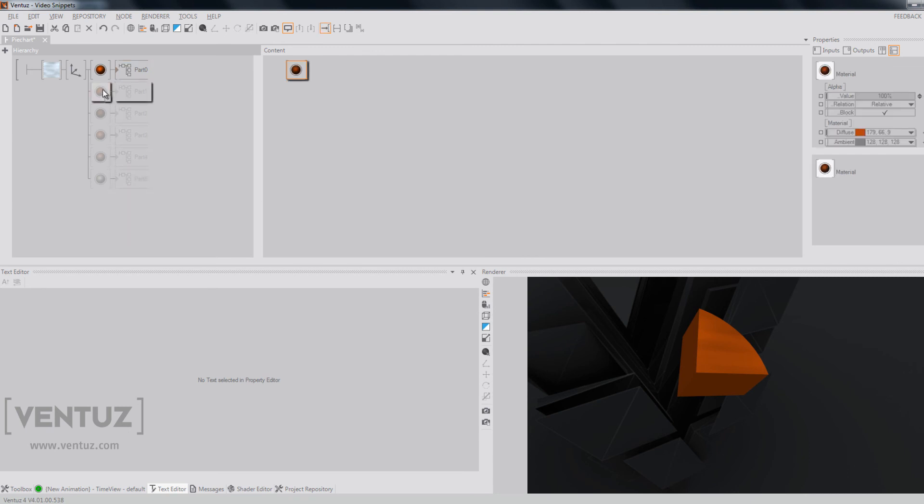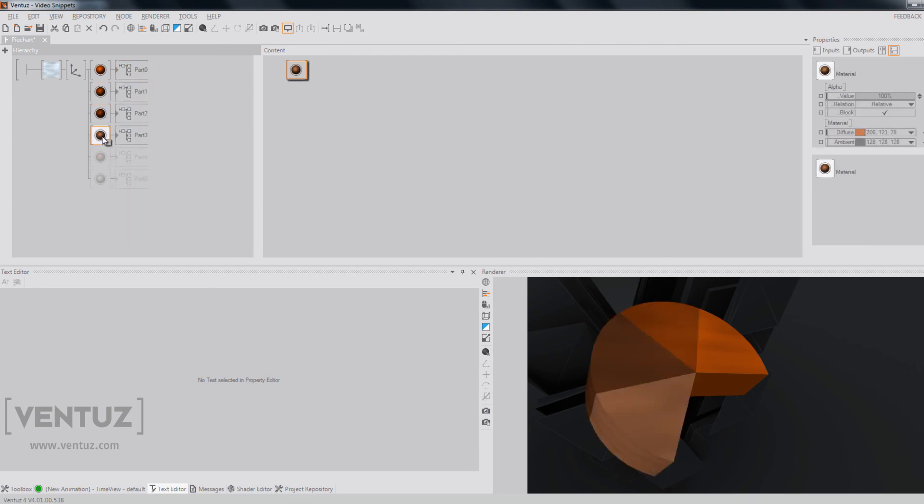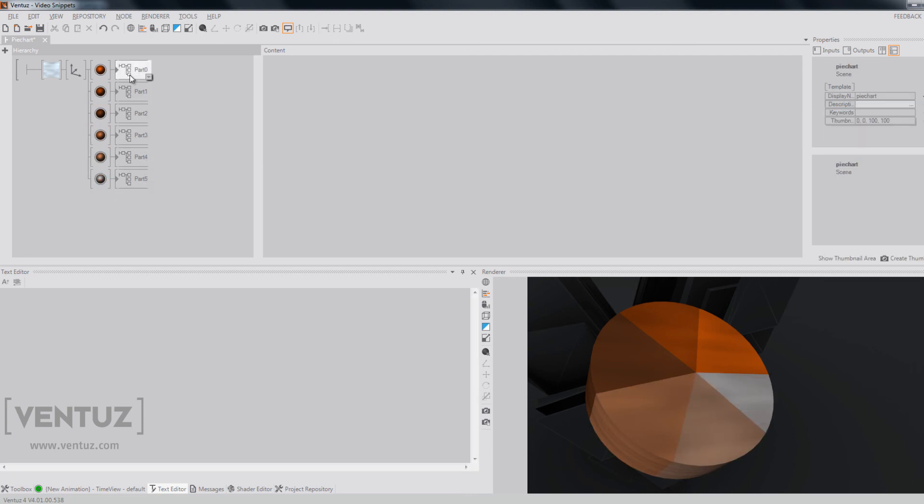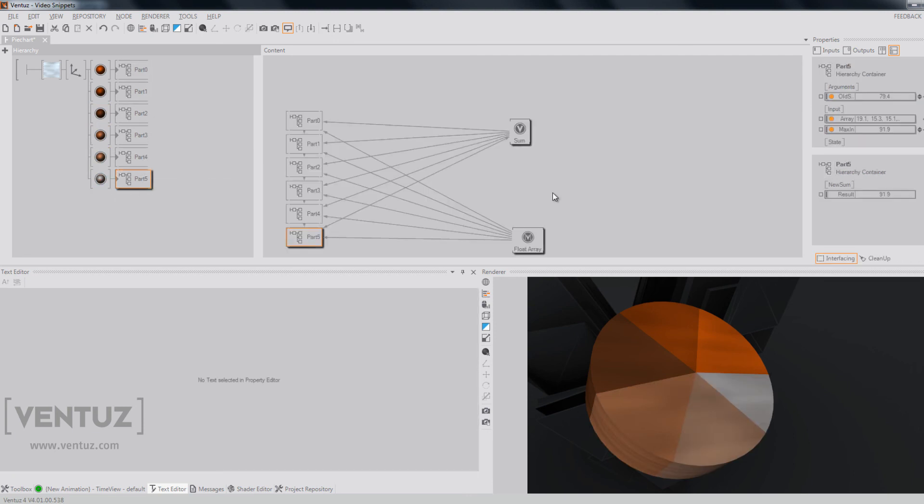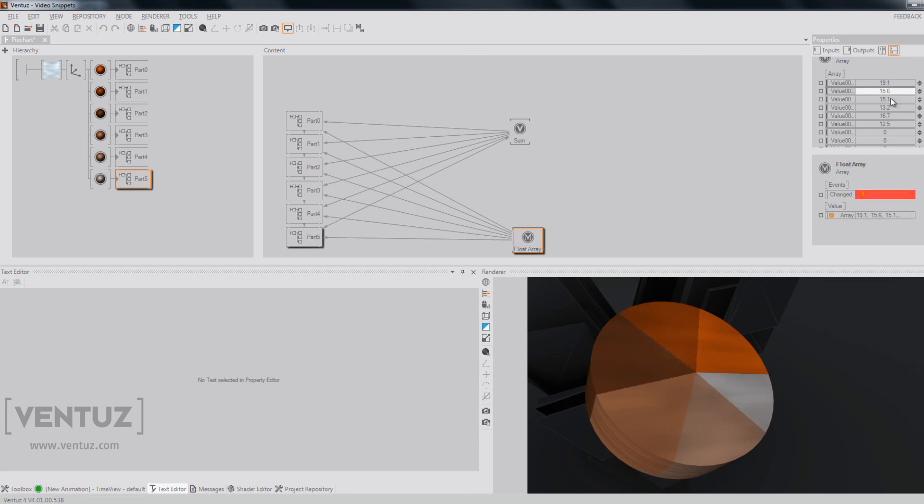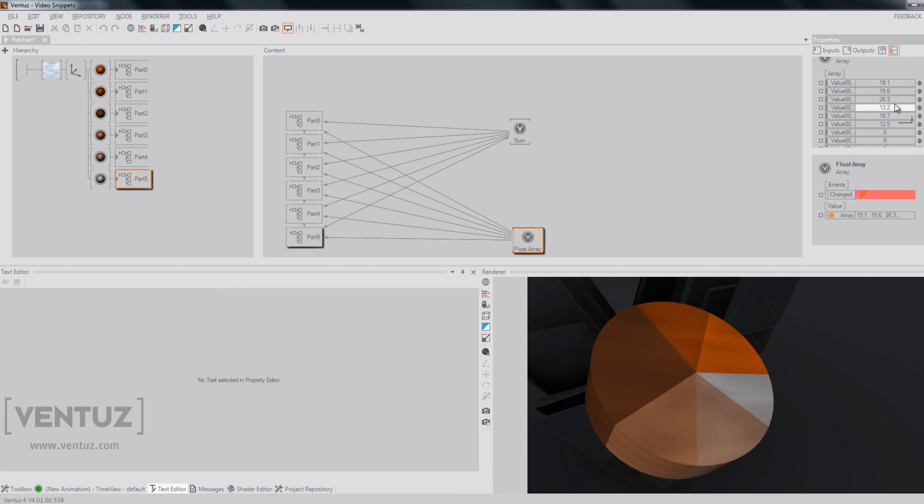Now our start angle will be calculated with the old sum and when we unblock all these parts, you can see that the whole pie chart is arranged in the right way. So we can change some of the array values and you can see it will change its parts dynamically.